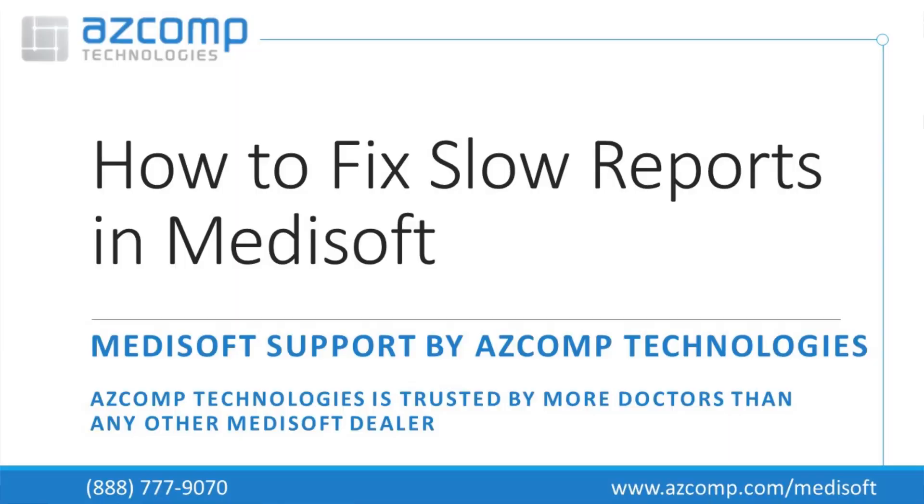What we're going to be talking about today is slow reports in Medisoft. We're talking about people that are mainly on version 19 of Medisoft.